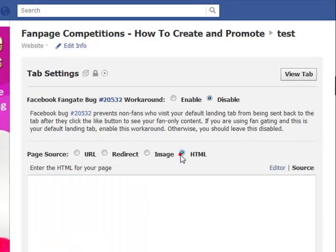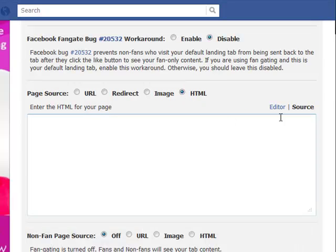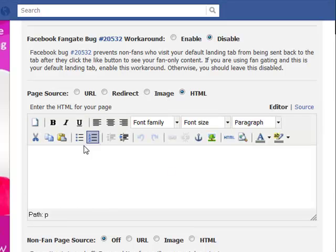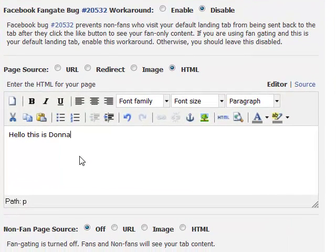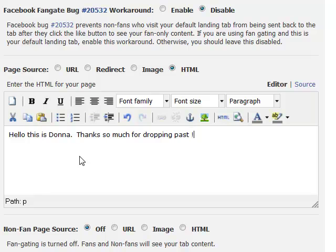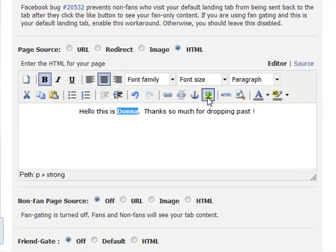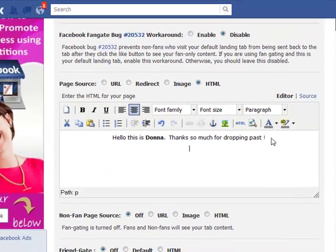If I want to go back and do some coding on my page, it's as simple as clicking on HTML. You don't have to panic — you don't need to know any code. You just click on 'Editor' and it brings up this little editor window. You can type something like 'Hello, thanks so much for dropping in,' then bold it, center it, and add images.